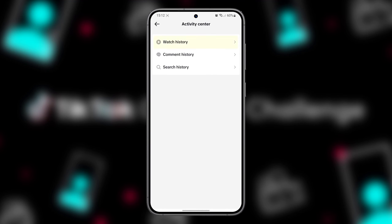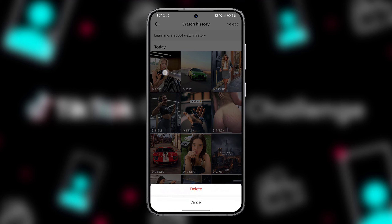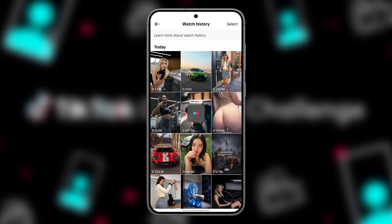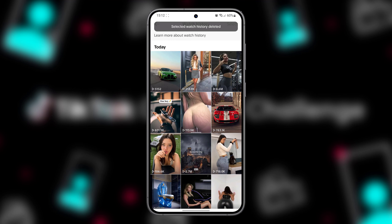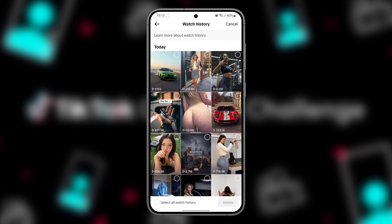Long press on a video that you want to remove from watch history and tap Delete. If you want to clear your entire watch history, tap the Select button in the upper right corner, check Select All Watch History, and tap Delete.